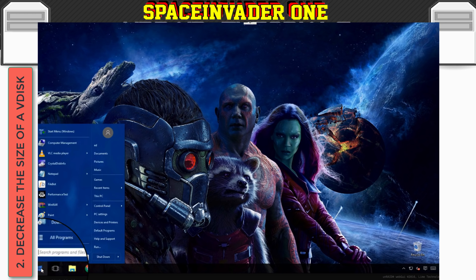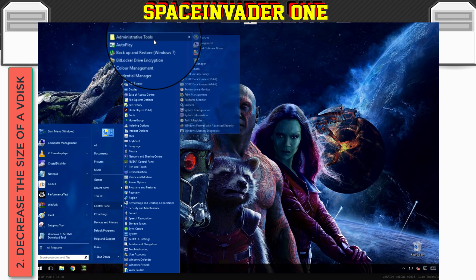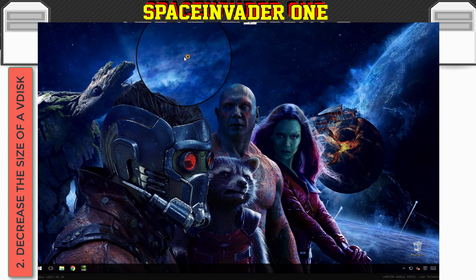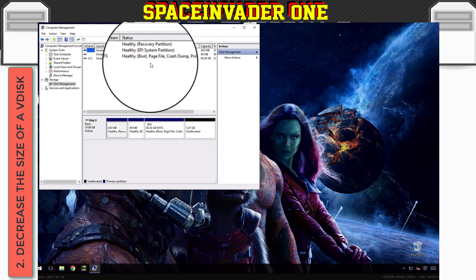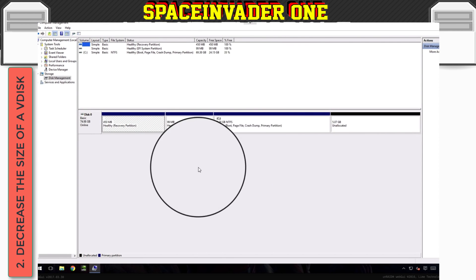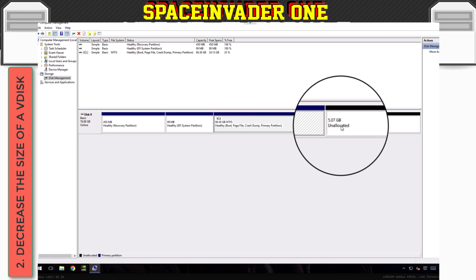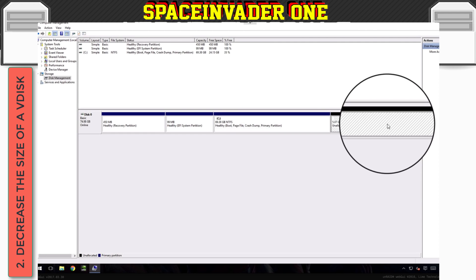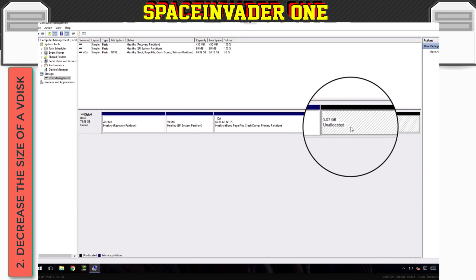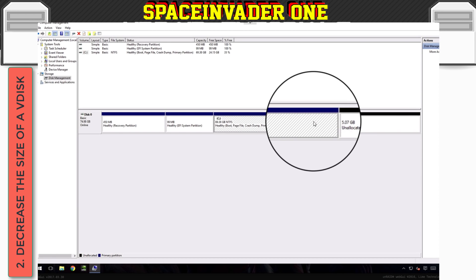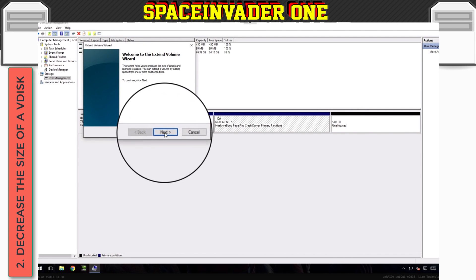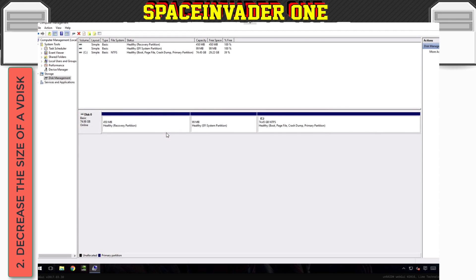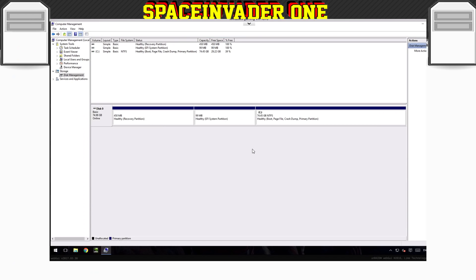So let's go back to our control panel. Back to administrative tools, computer management, and then disk management. Let's make that a bit bigger. And now you can see here that I've still got 5 gigabytes unallocated space. Because I didn't want to shrink it right the way down to just the 70 gigs. I wanted to give myself a little bit of a buffer. So now what I'm going to do is I'm just going to extend this volume. So I'm using the whole of the 75 gigs. And my VDisk has now been reduced from 120 gigs down to 75. And the VM is working absolutely fine.